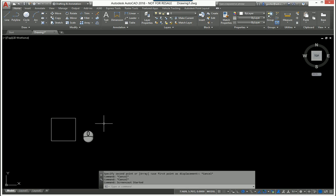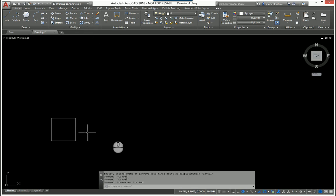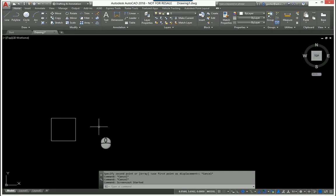I can use the array command or I can use a copy command and then copy it multiple times. But inside the copy command, there is a little hidden gem called array.